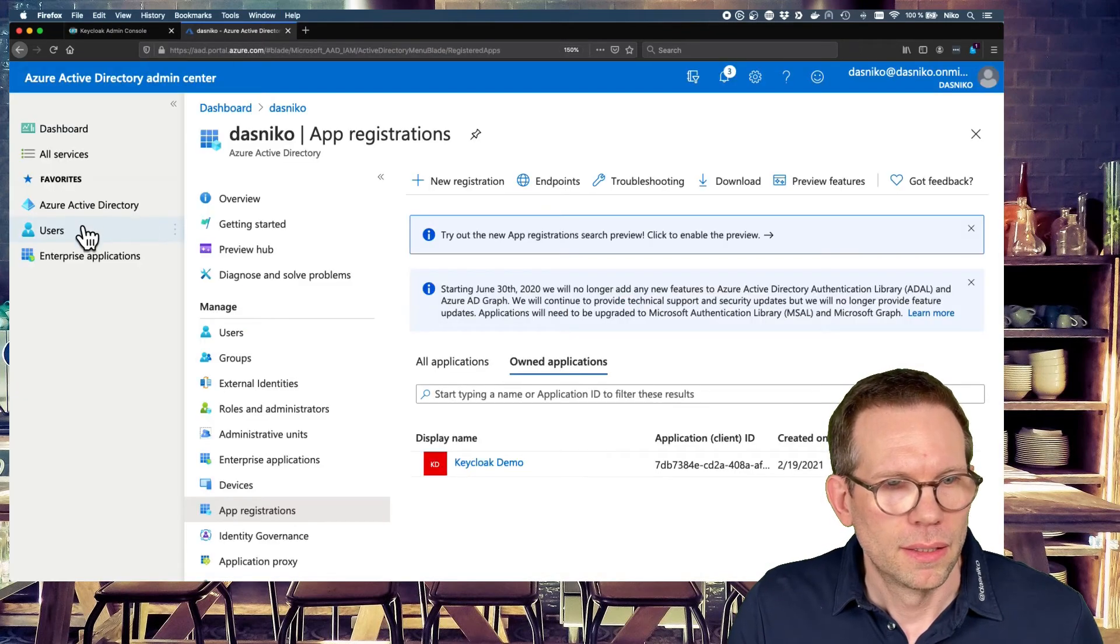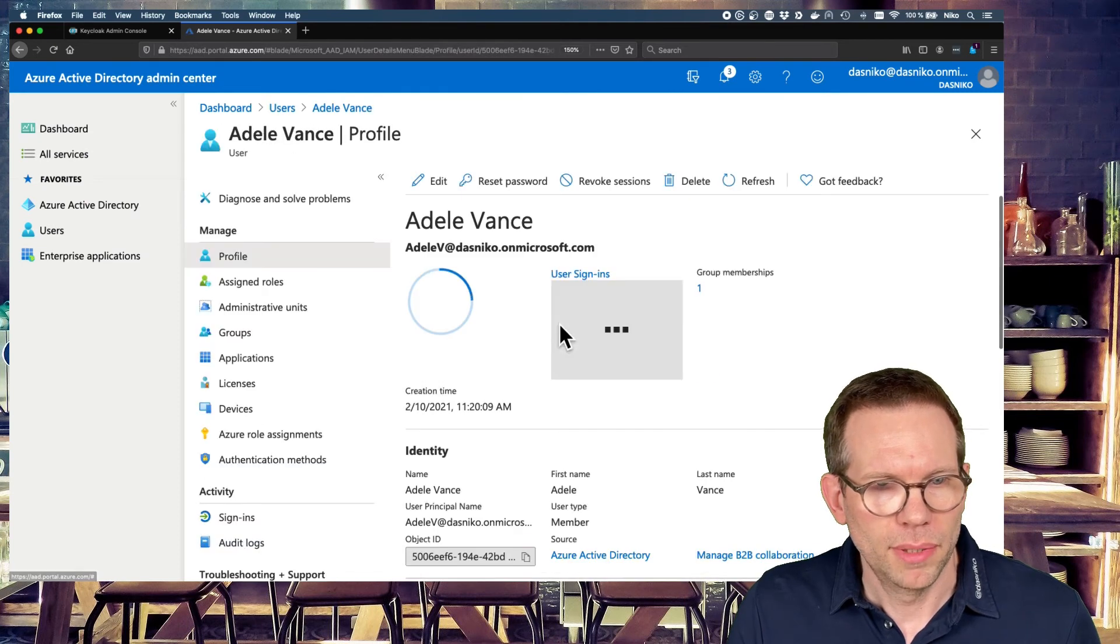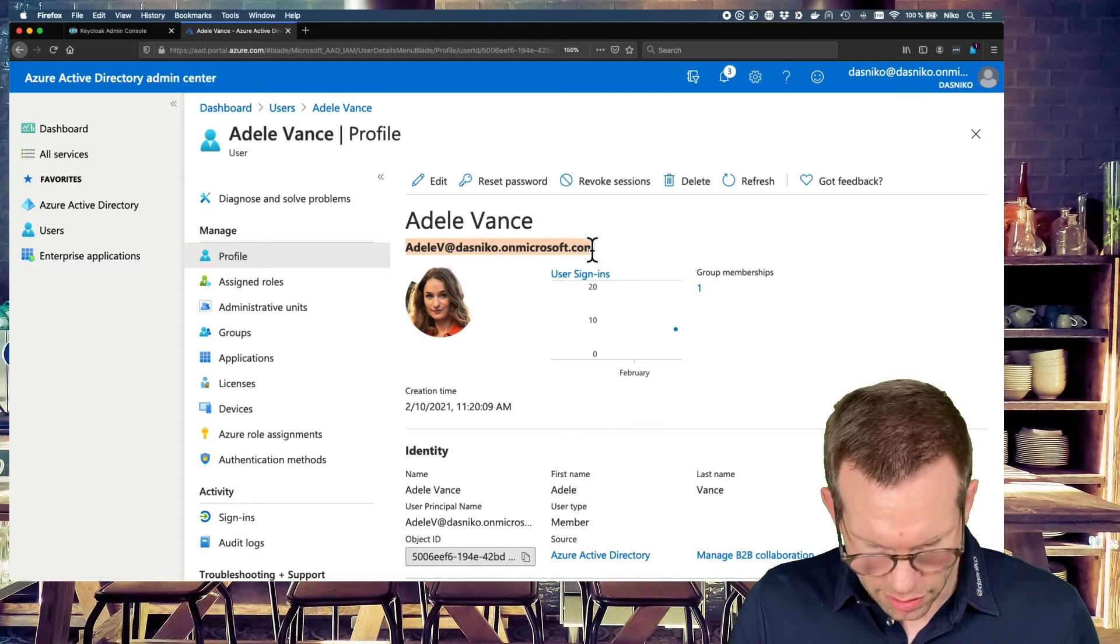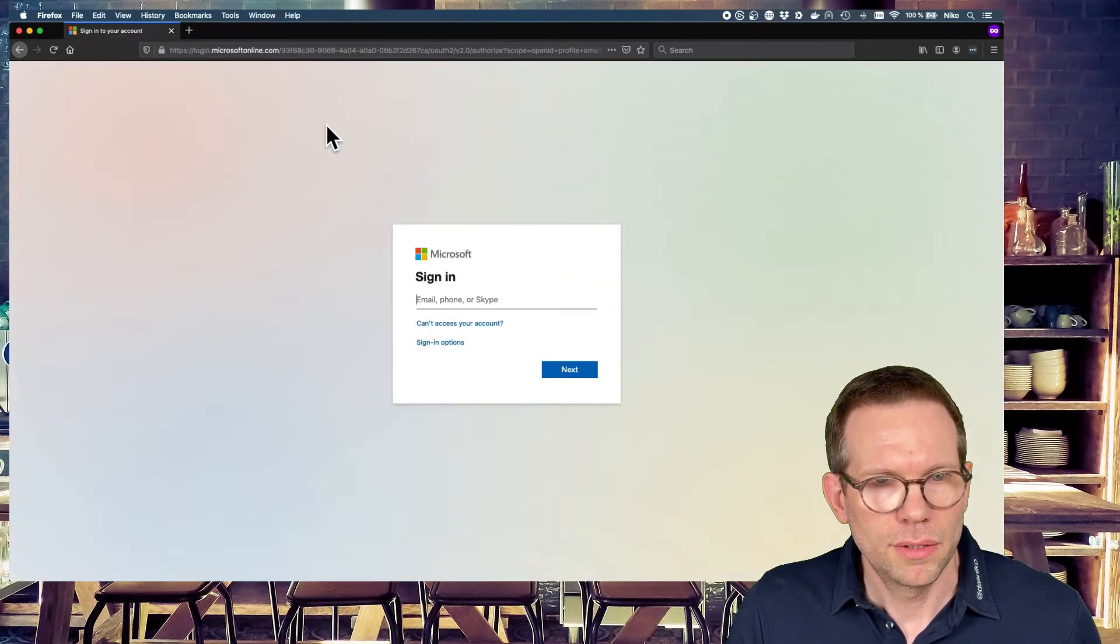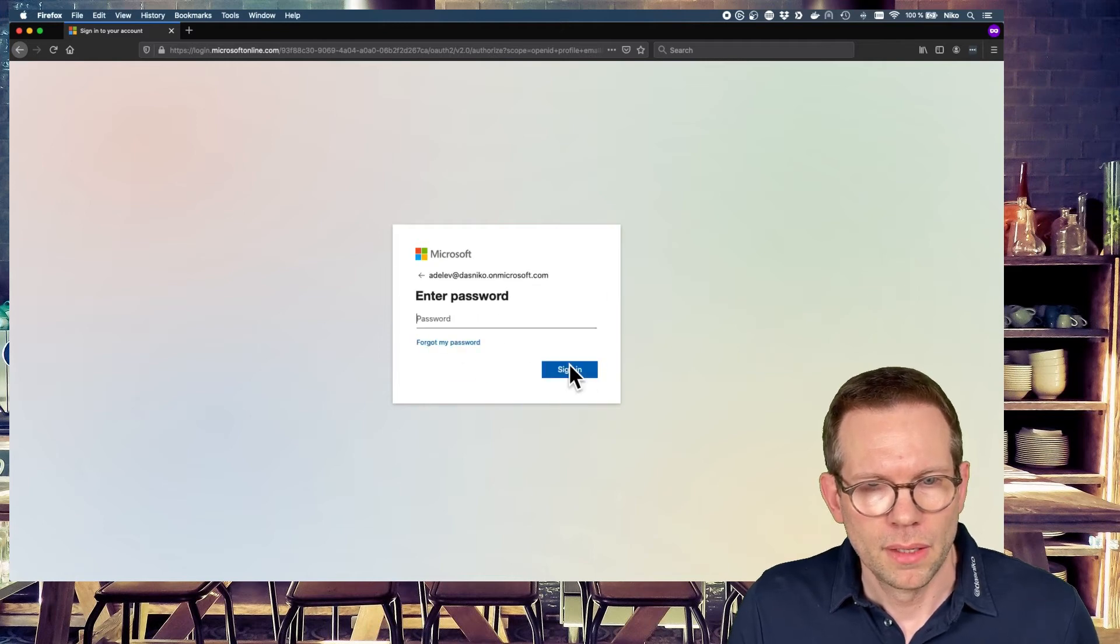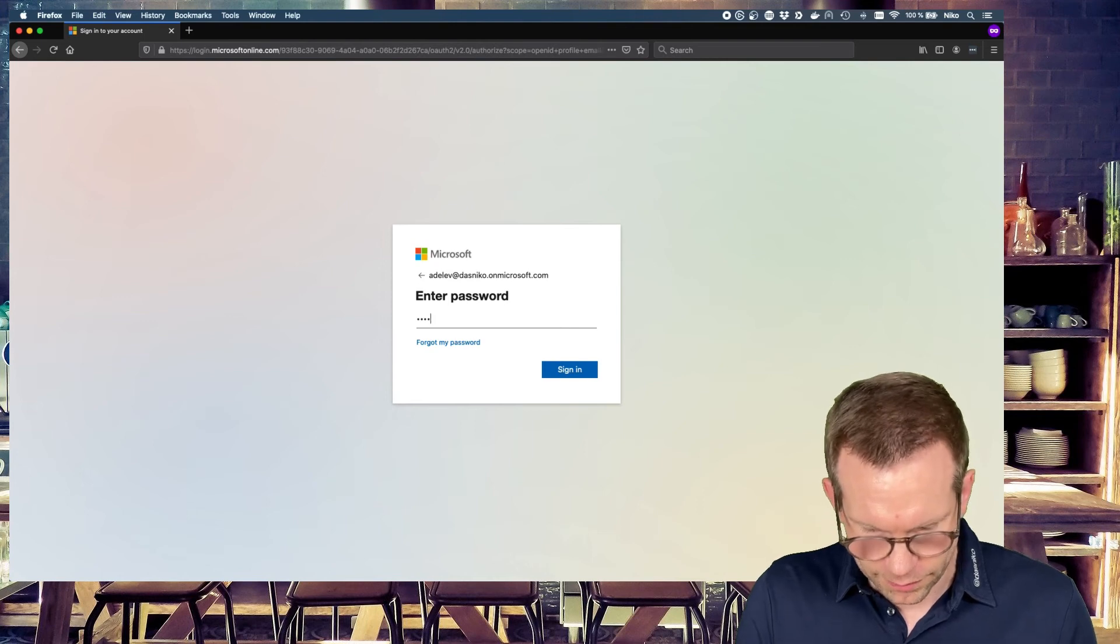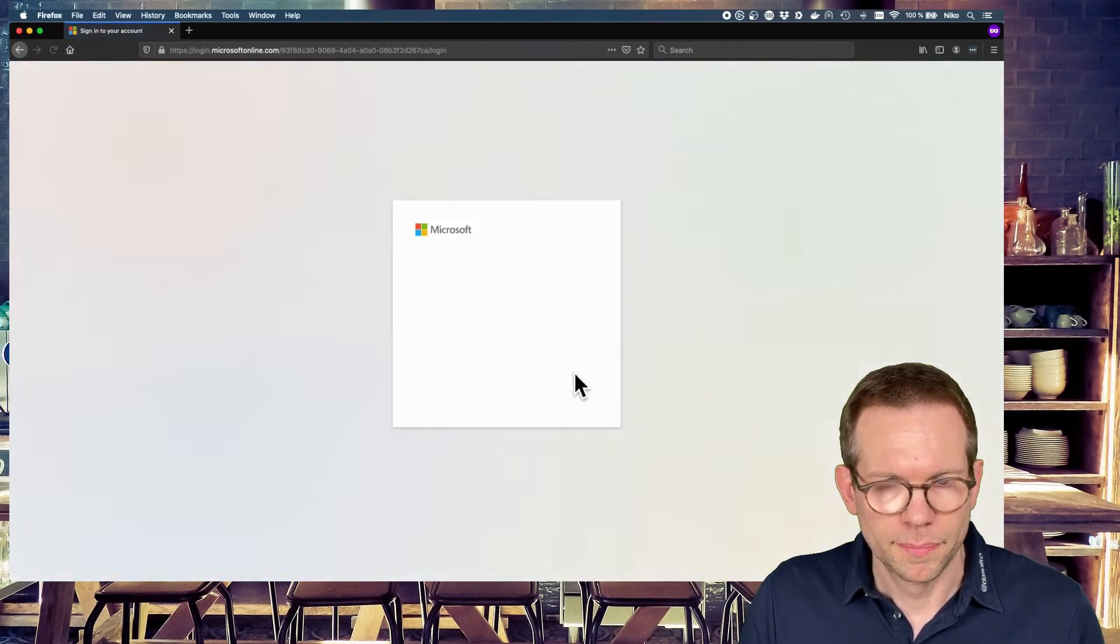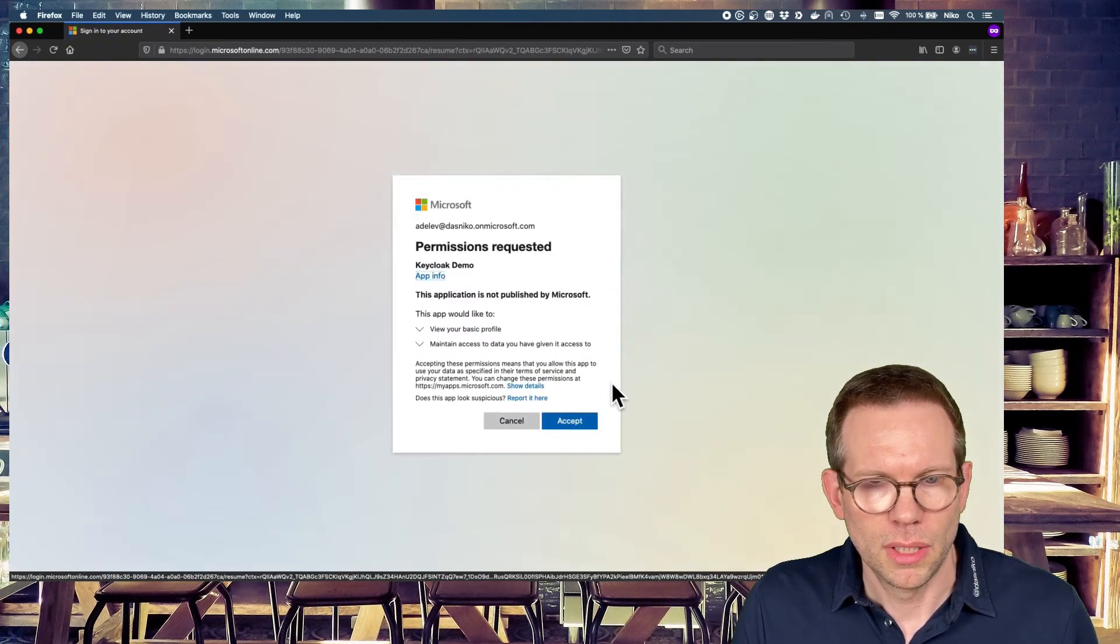And let's grab a user, grab Adele. Just copying the email address, switch back, sign in, enter a password. Enter the right password. Skip the security questions for now.